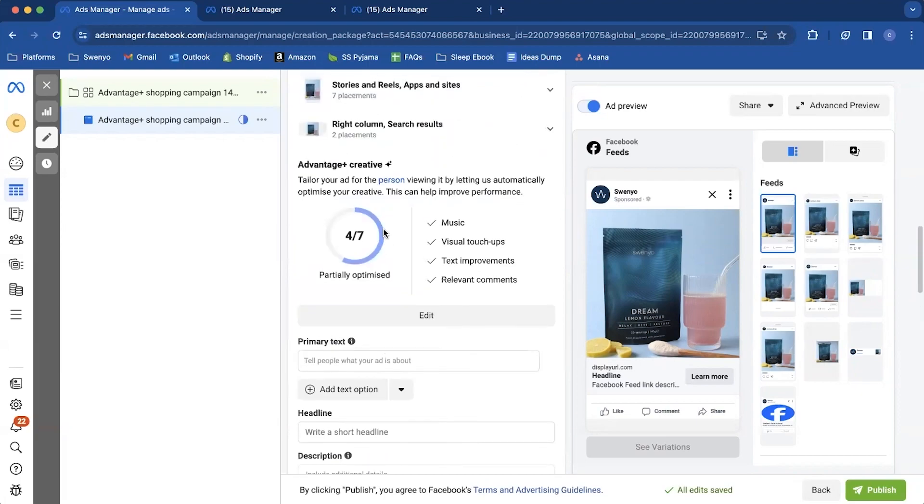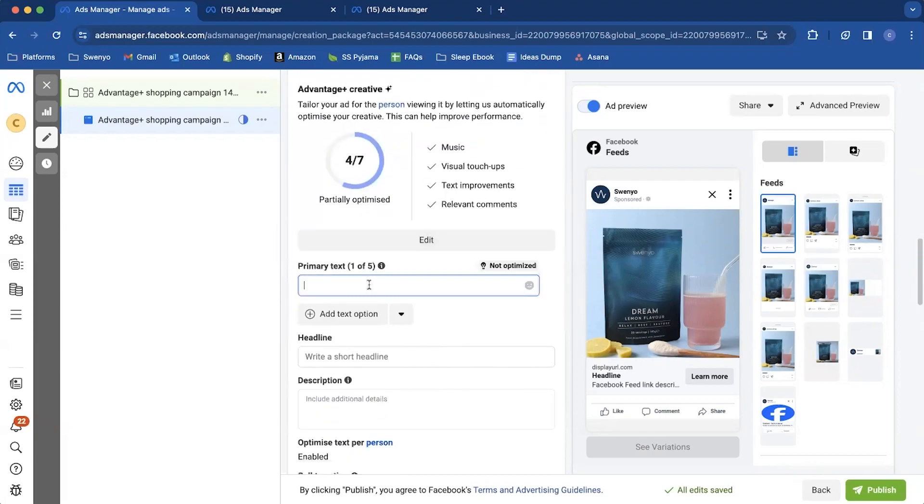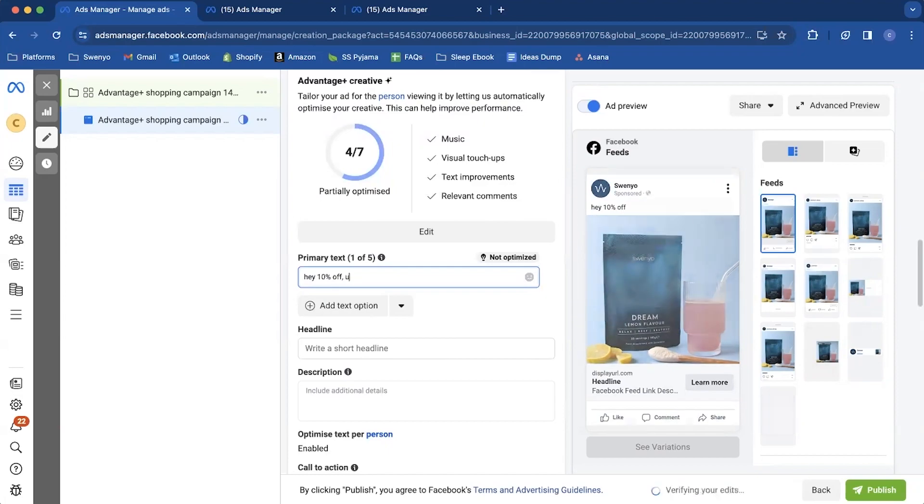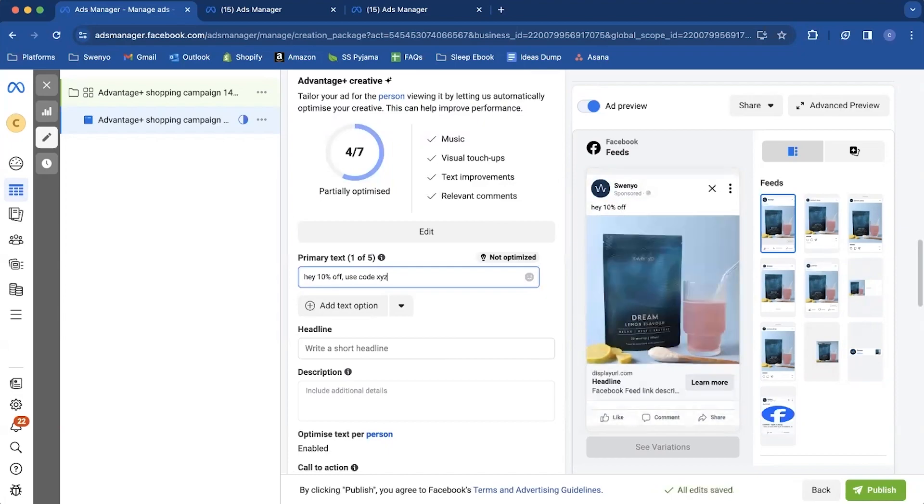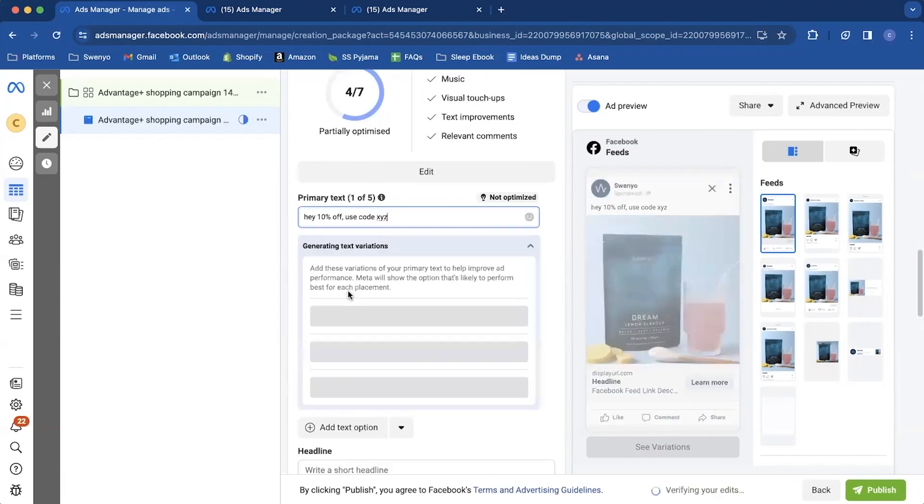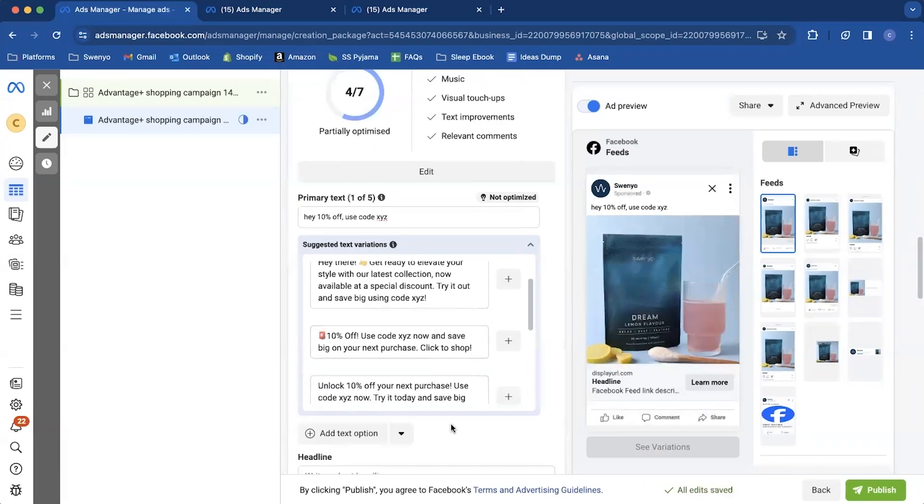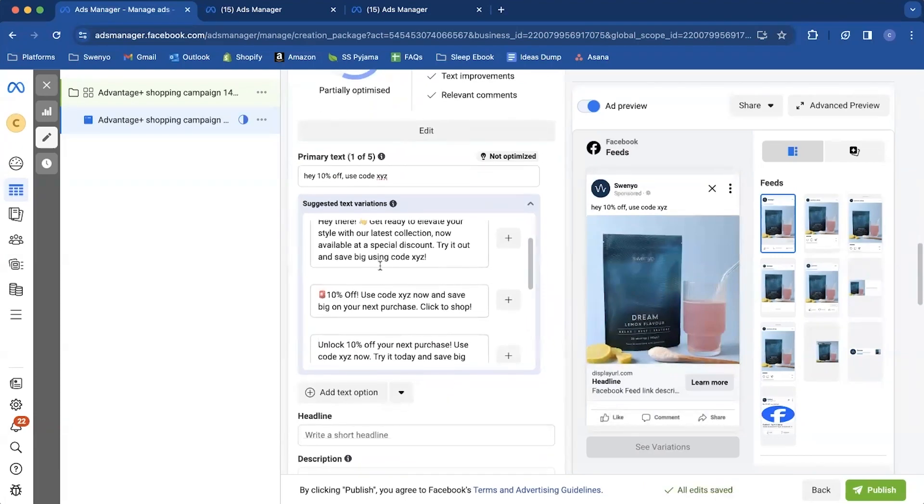So let's just say like, Hey, 10% off just as an example, use code XYZ, one headline. There you go.